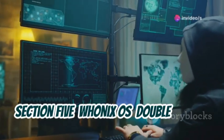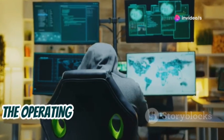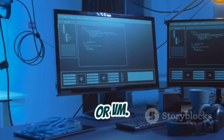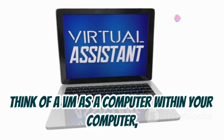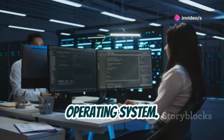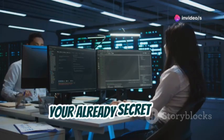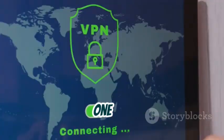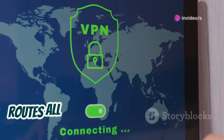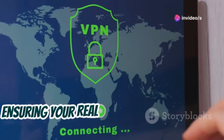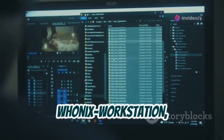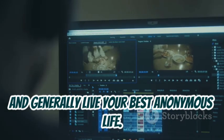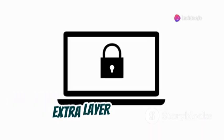Now let's talk about WUNIX — the operating system that takes anonymity to a whole new level. Unlike Tails, which is a live system, WUNIX runs inside a virtual machine, or VM. Think of a VM as a computer within your computer, completely isolated from your main operating system. WUNIX actually uses two virtual machines. One VM, called WUNIX Gateway, routes all your internet traffic through the Tor network, ensuring your real IP address stays hidden. The other VM, WUNIX Workstation, is where you actually do your work, browse the web, and generally live your best anonymous life. This two-pronged approach provides an extra layer of security.